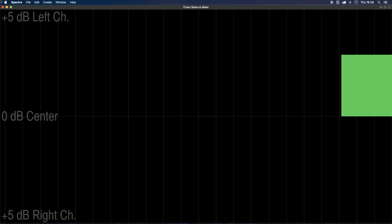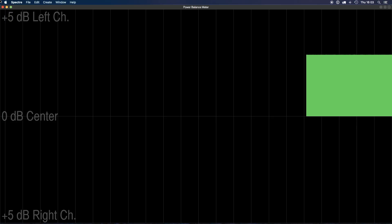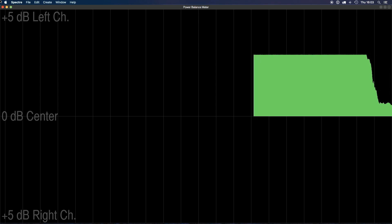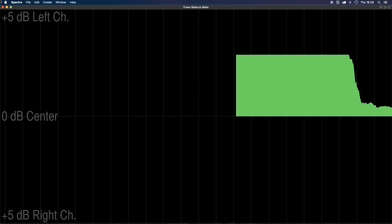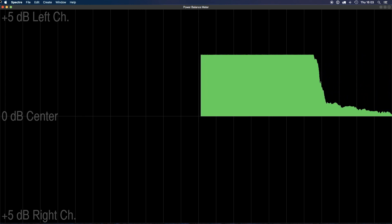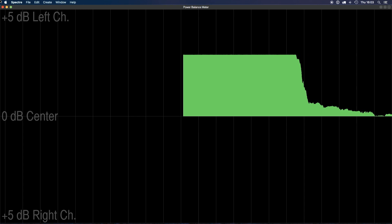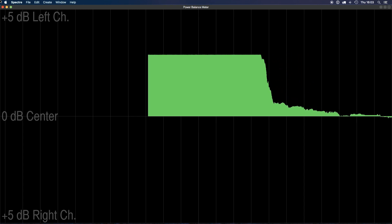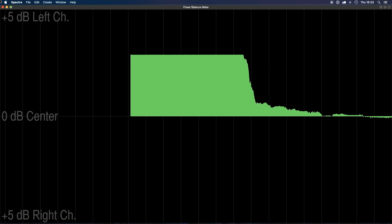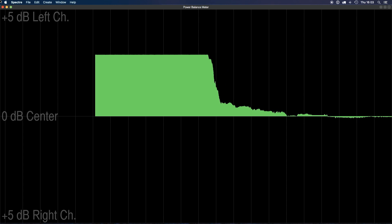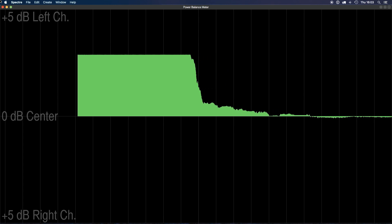One of the most common and most annoying problems with monitor controllers is bad stereo tracking, especially at low playback levels. This power balance test shows the stereo tracking as I slowly dial the volume up. The ideal measurement is a thin, straight, horizontal line in the center of the screen.